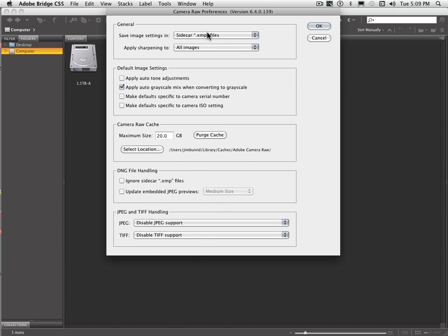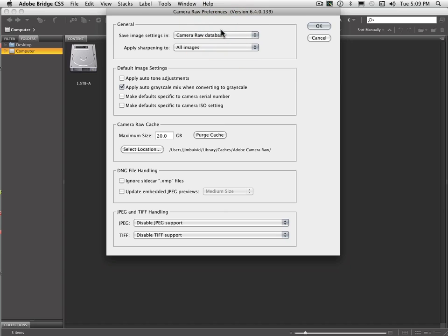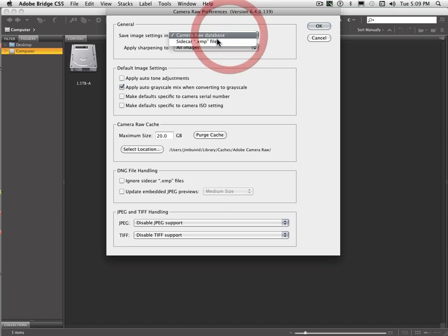Now starting at the top here, you have save image settings in Sidecar XMP files or Camera Raw database. Typically you don't want to use the Camera Raw database mainly because as you're making settings to your images, it keeps all of those settings in an XMP file in the database only on that one particular computer. And that's going to be a problem if you open up images from another computer. You want to leave it Sidecar XMP files and that's going to work just fine.